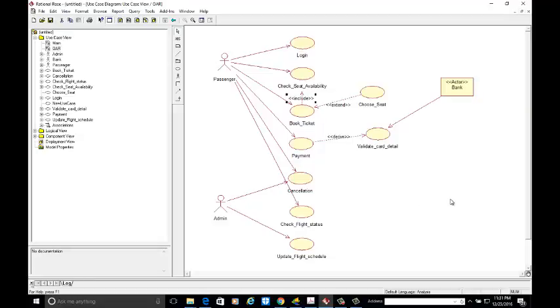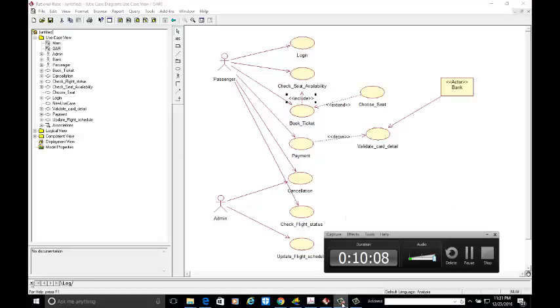So this is the online airline reservation system. Thank you for watching this video.